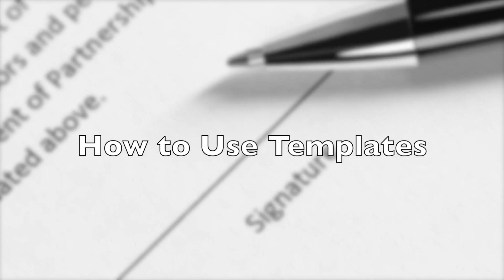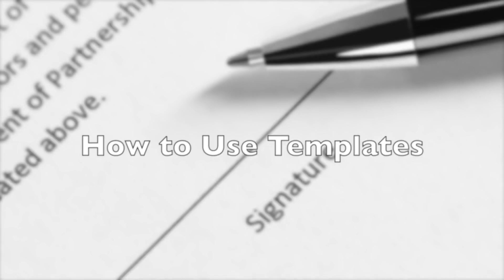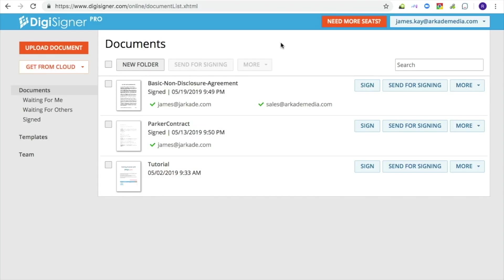This tutorial explains how to use templates to increase your productivity when obtaining signatures from other people. If you have a form that you send out for signing over and over again, you should make this form a template.